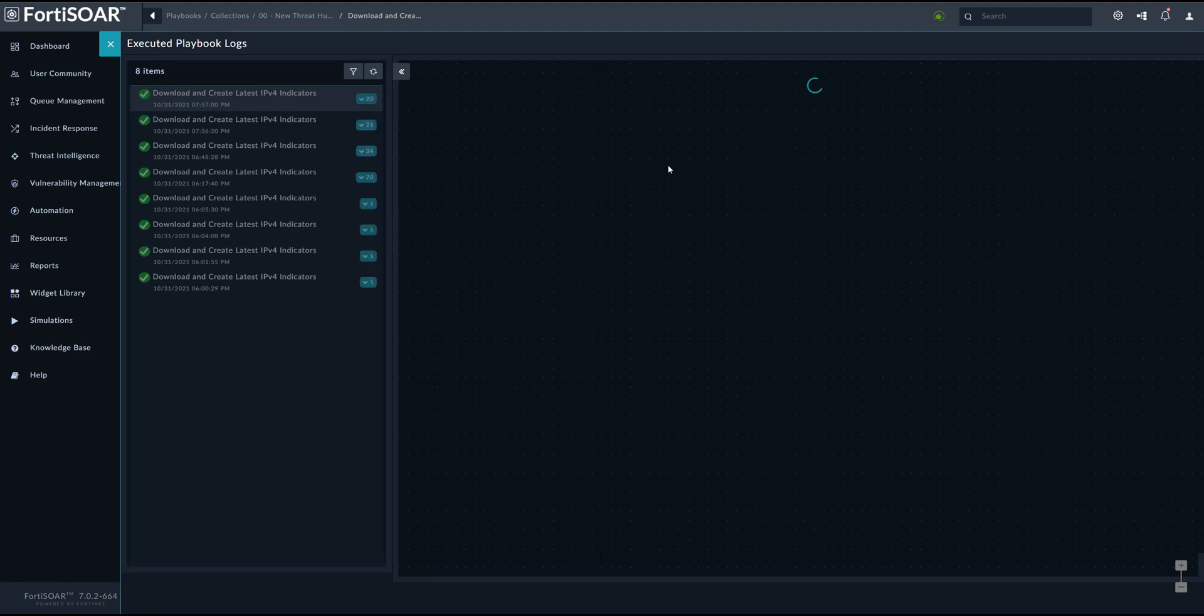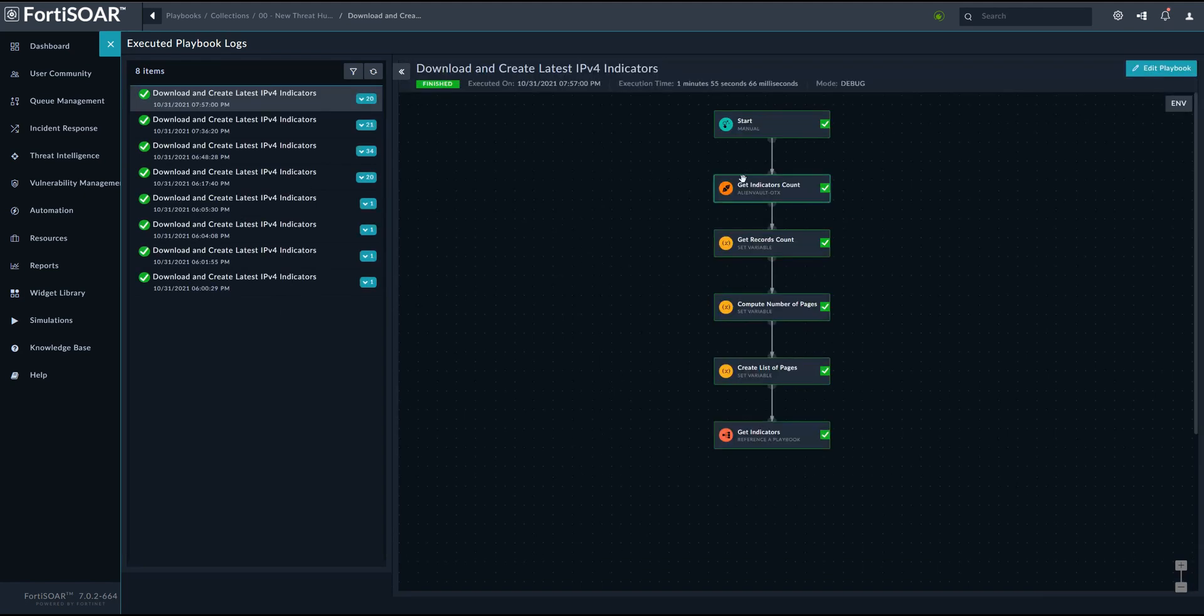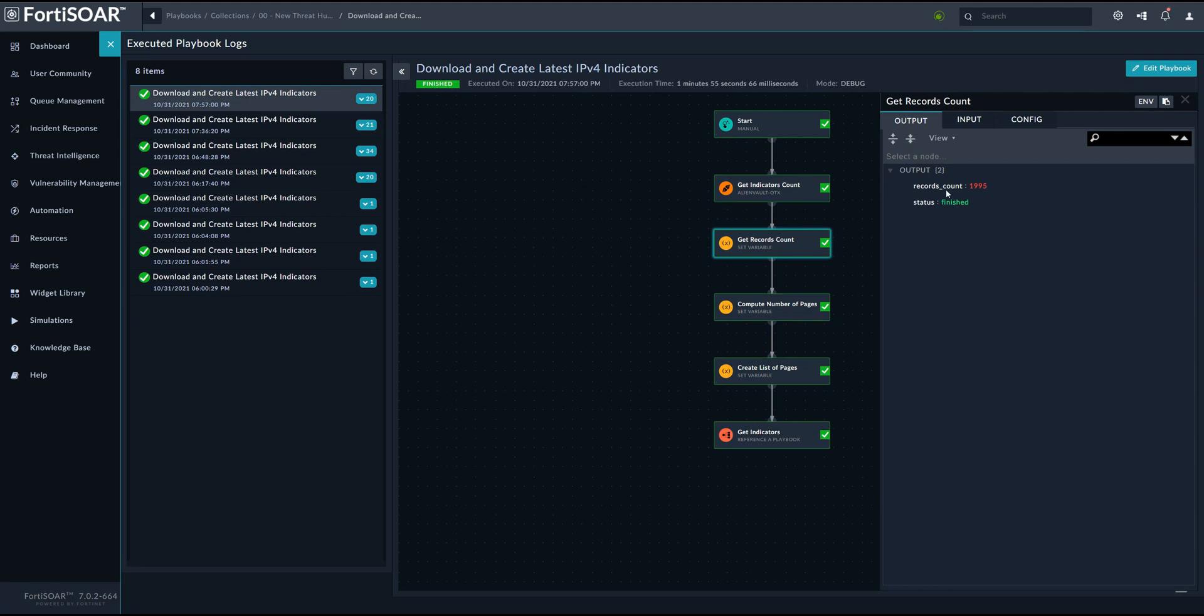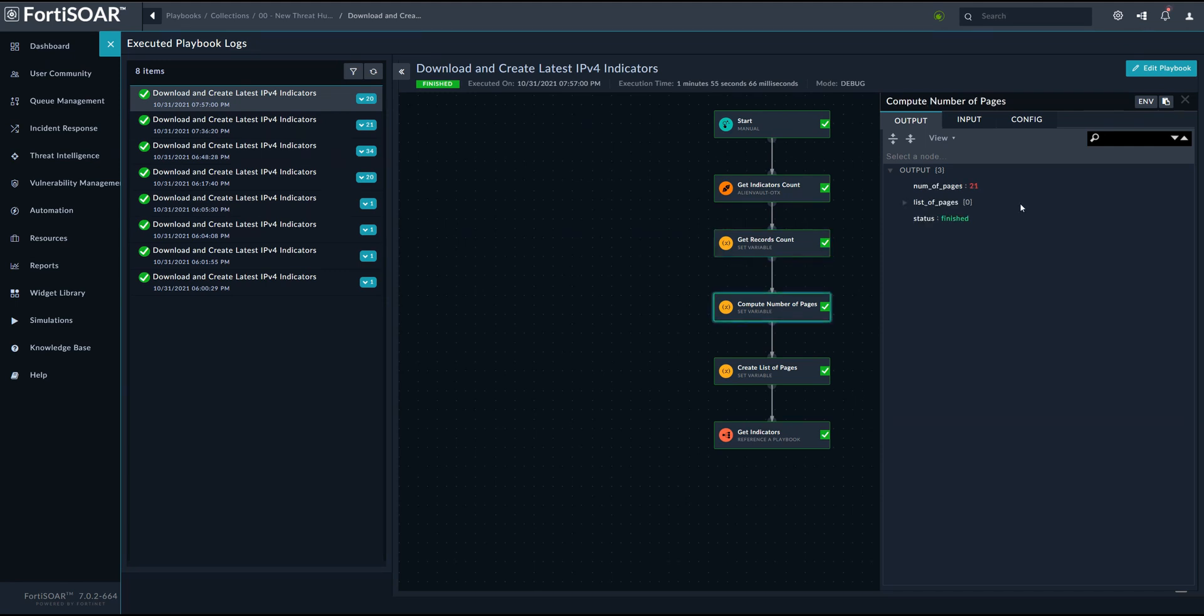So we have the previous executions, and we can see that the first thing we do is basically to get the record count, which we get through the AlienVault OTX connector or integration. Once we have the record count, we can go ahead and compute the number of pages, which we will use afterwards to create the individual URLs of each individual page.